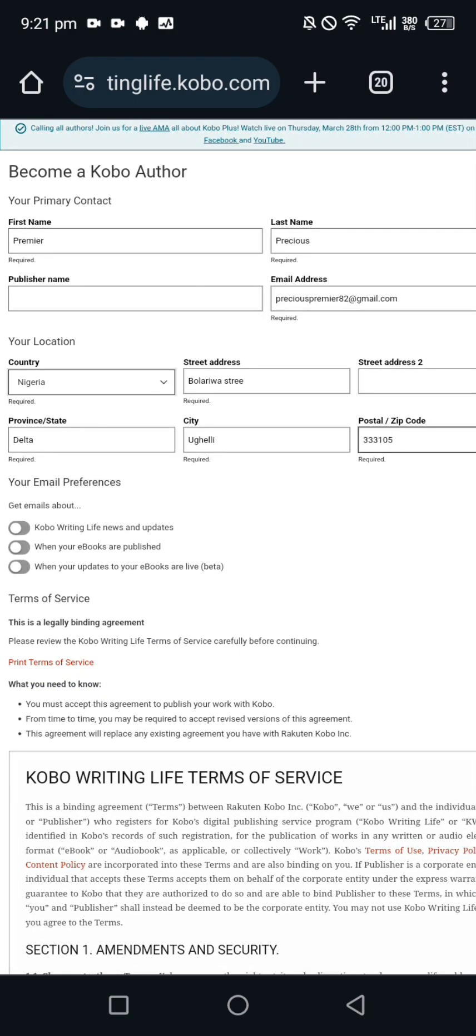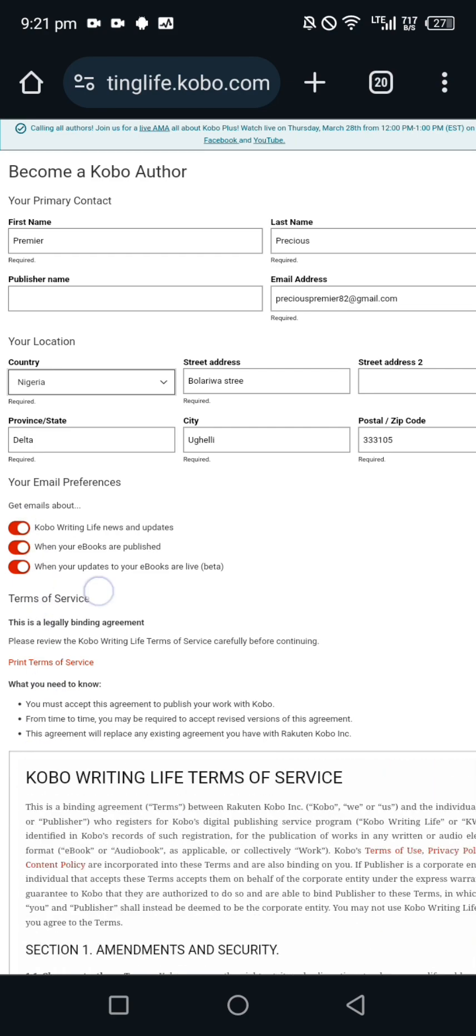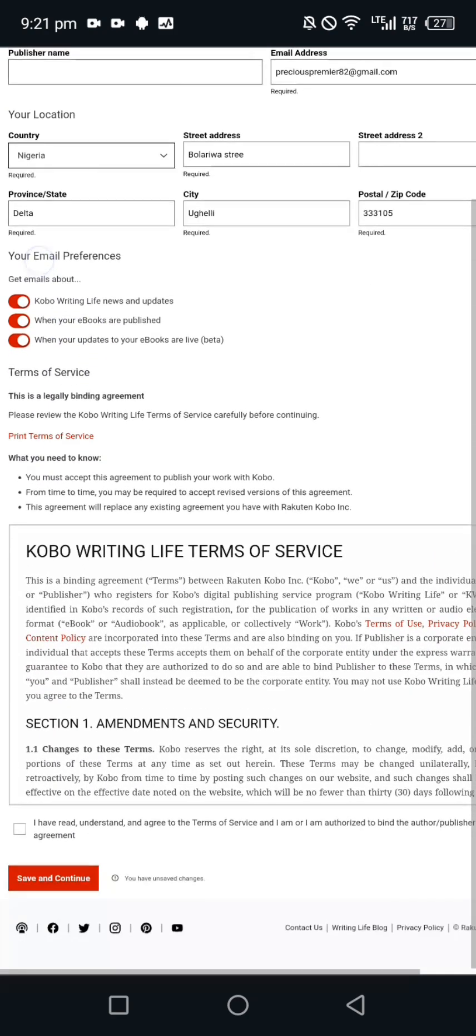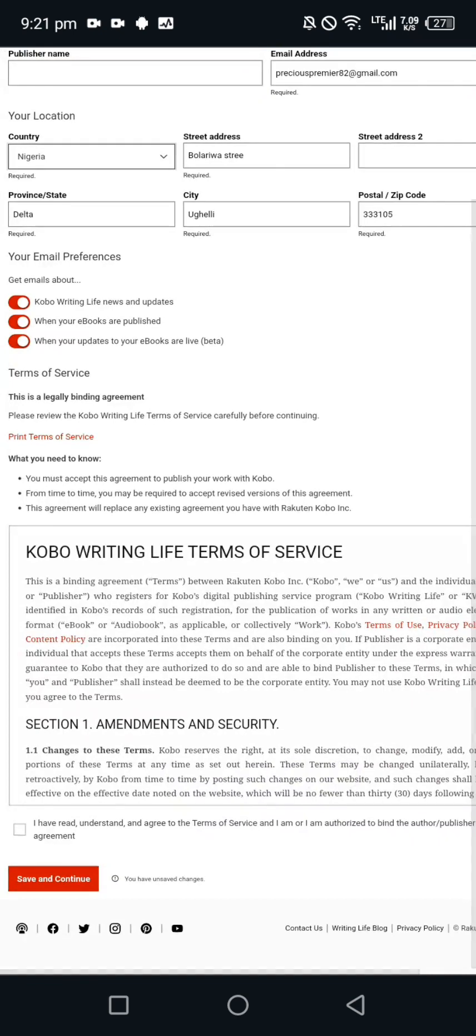Once you're done with that, this place they said get email about Kobo Writing Life news, when your ebooks are published, when your updates to your books are live. I'll just put all of them because I want to get any updates about Kobo.